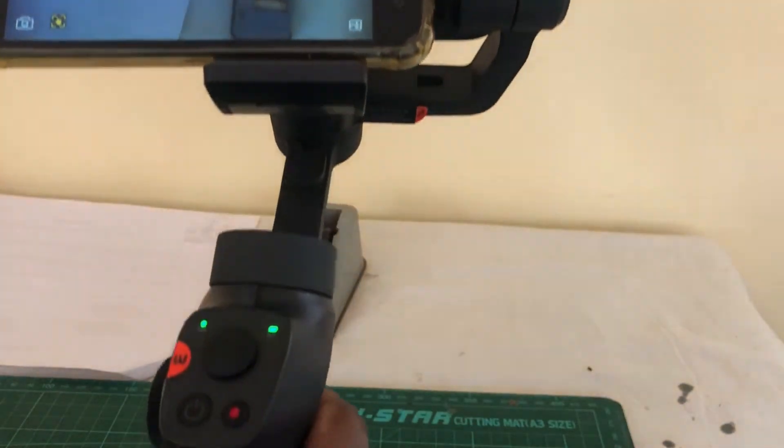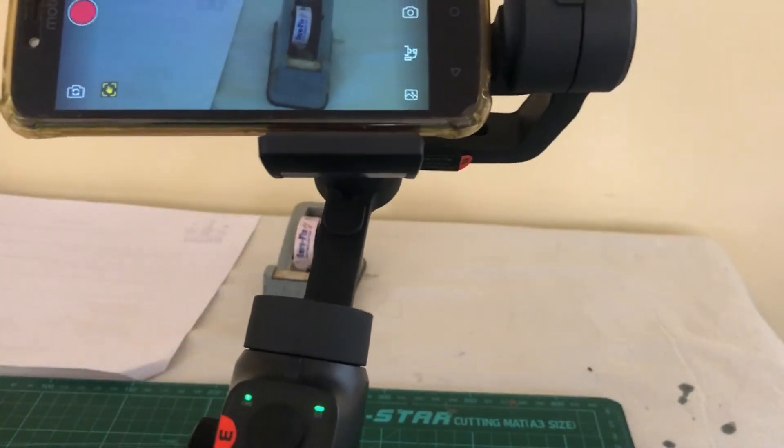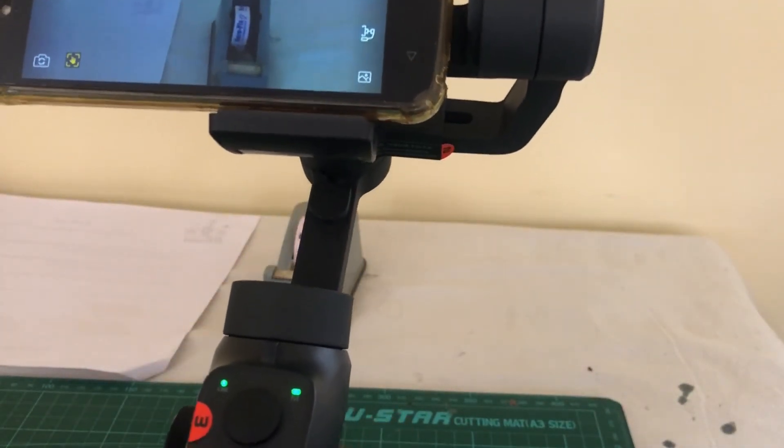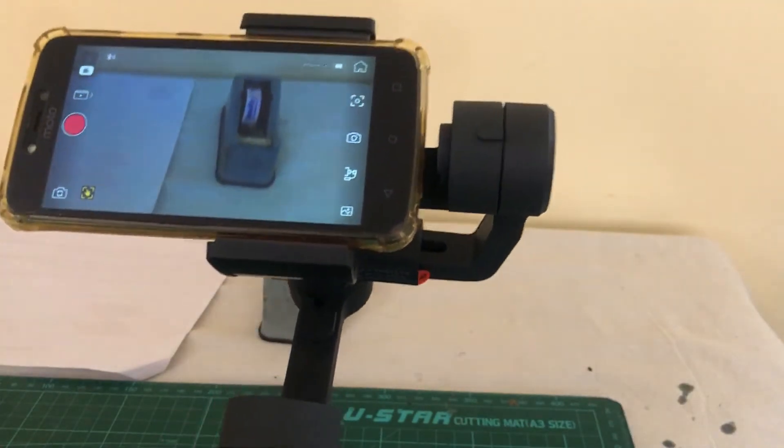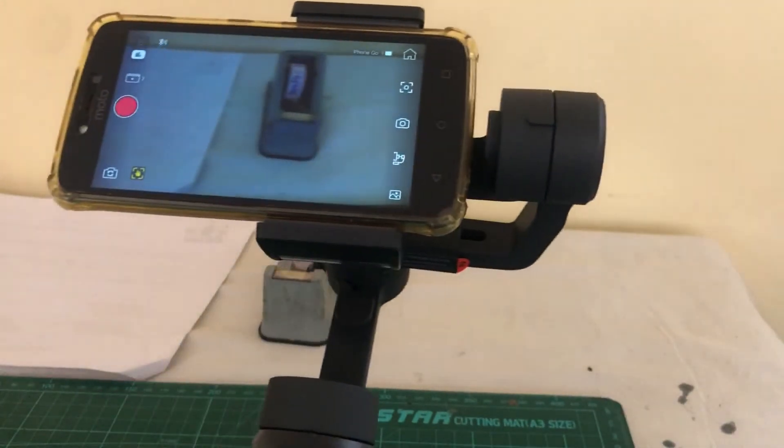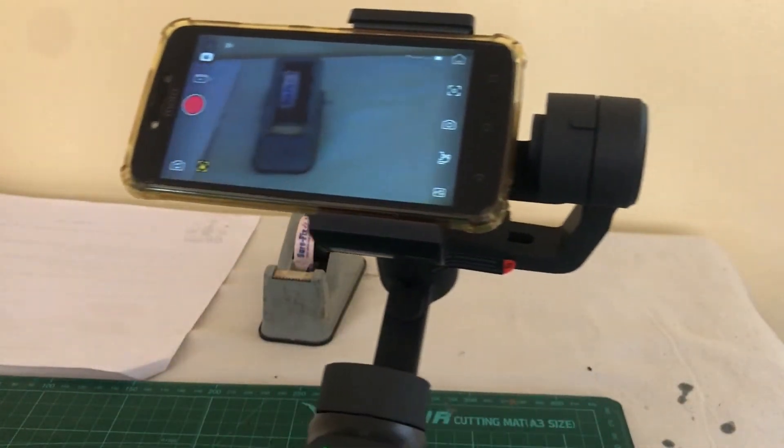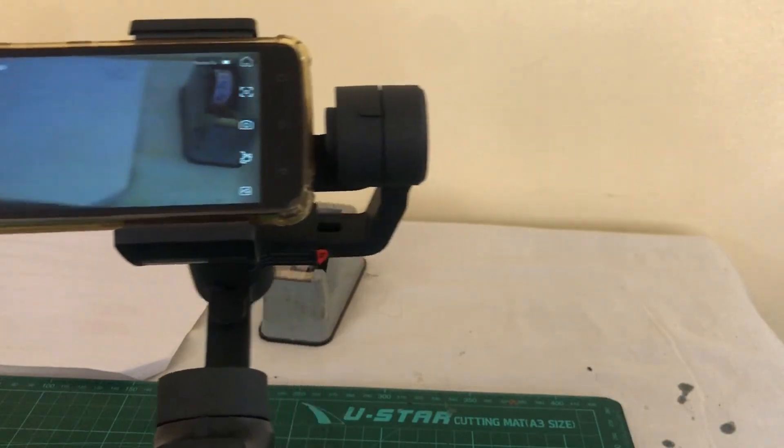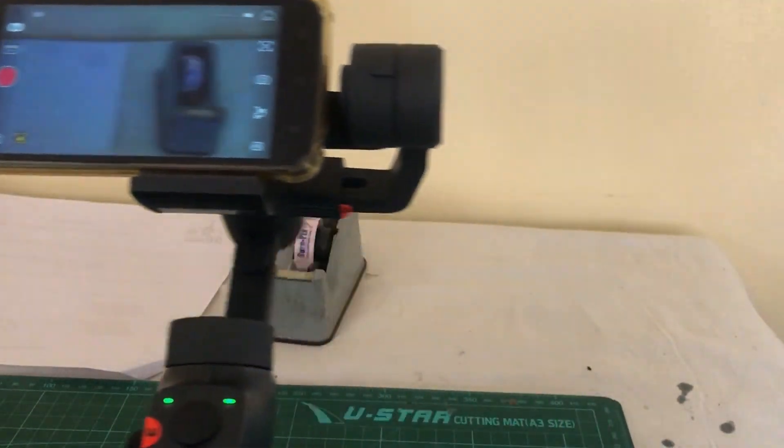And there's one more mode which starts blinking over here. I'm not sure what it is called. Right. So in this mode, you can, it doesn't work, the gimbal doesn't work. So you can freely move the camera wherever you want.